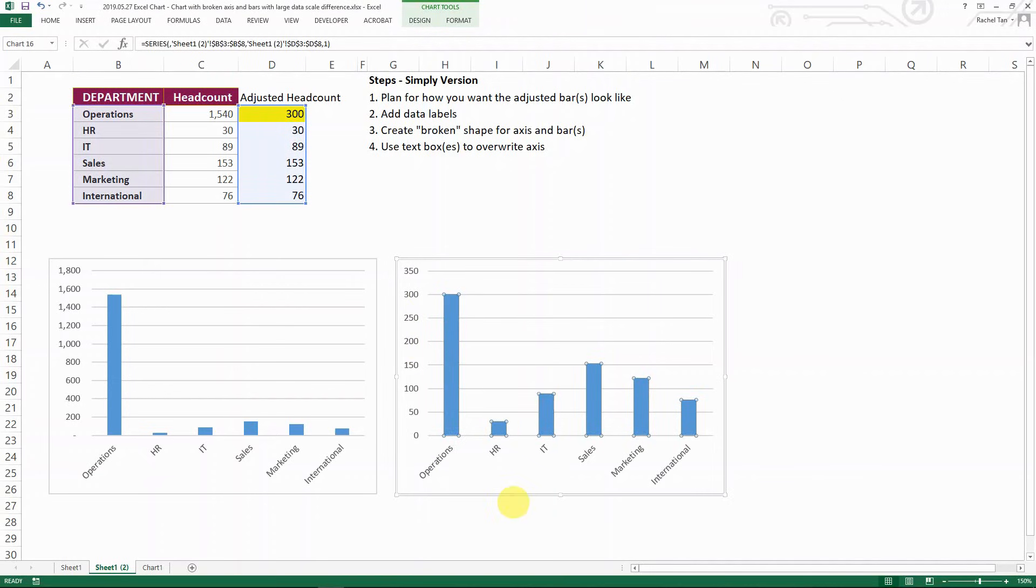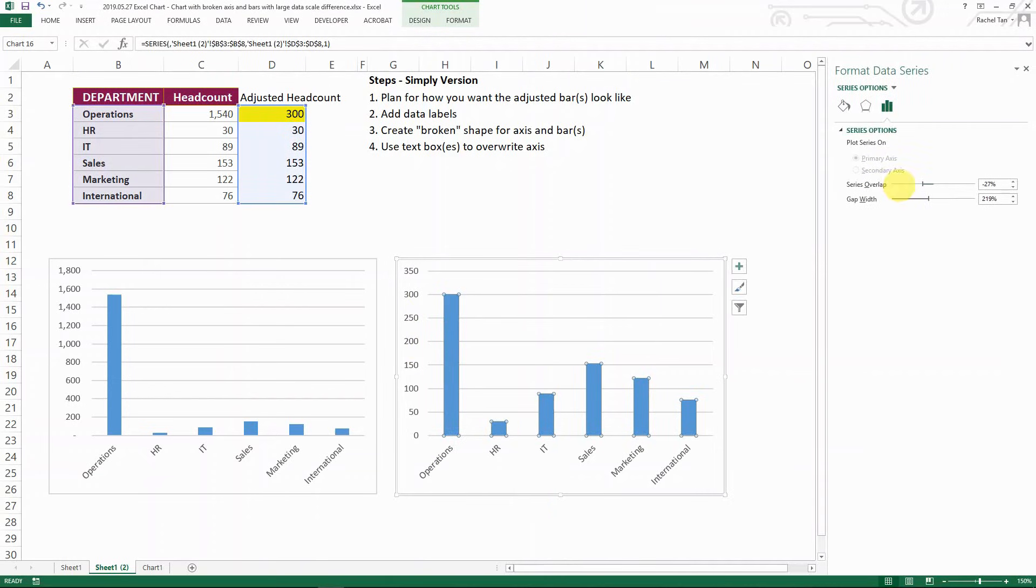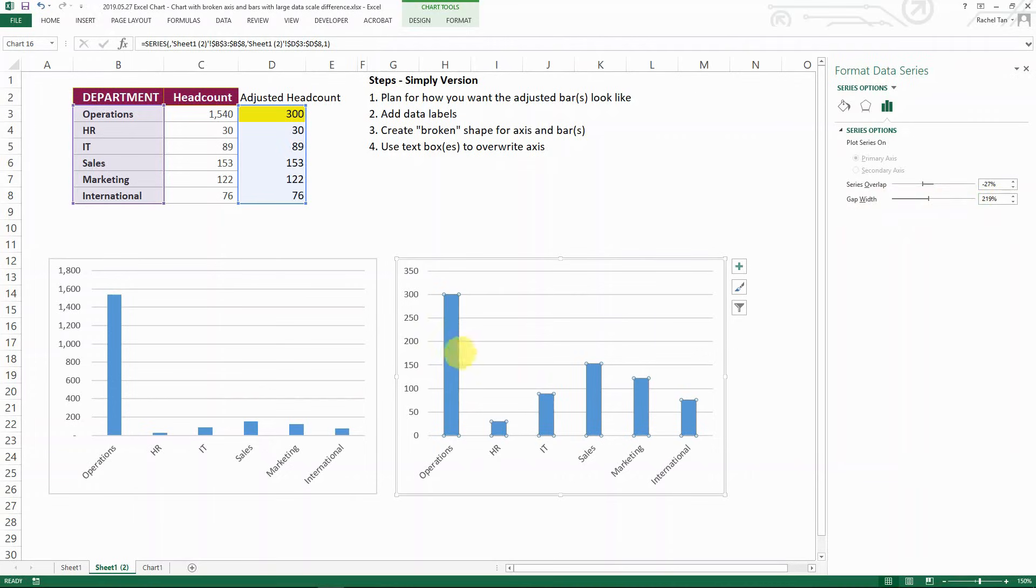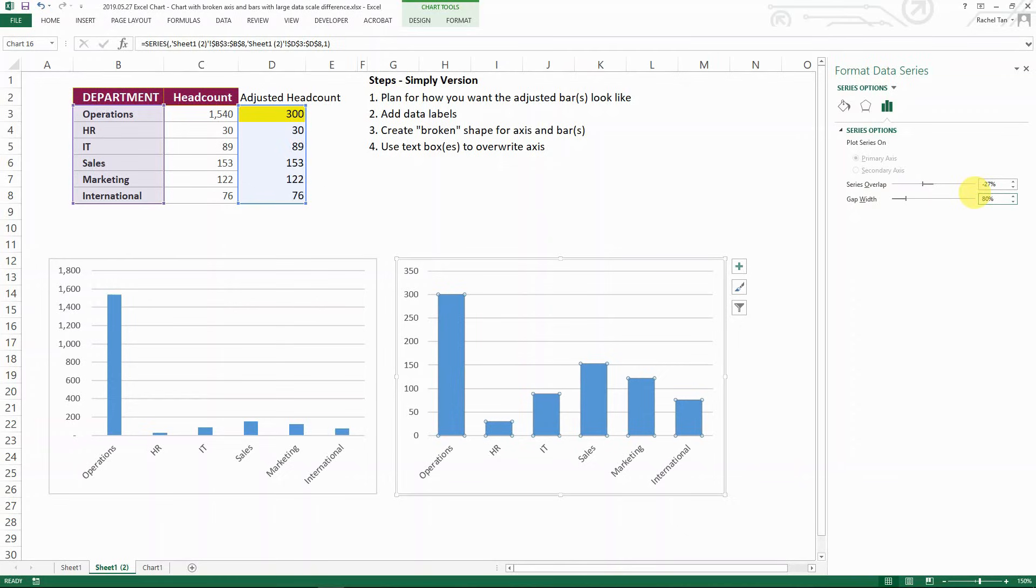And then basically I want to beautify my bars. So I always want it to be wider. So to do that, I go to gap walls and I have it around 80. Like I just think I like it better that way.